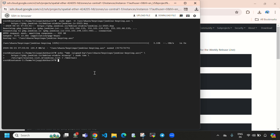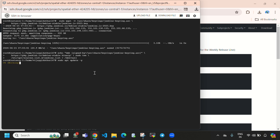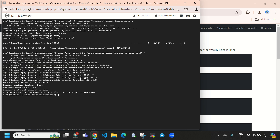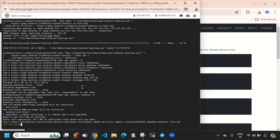Now we need to update our instance again: sudo apt update -y. It will update our instance, and after that we need to install Jenkins using: sudo apt install jenkins -y. This will install Jenkins.